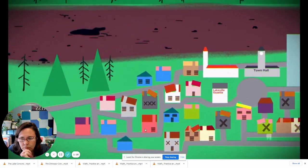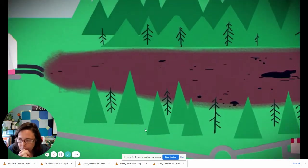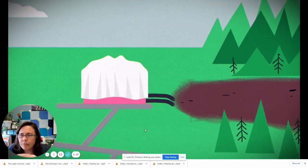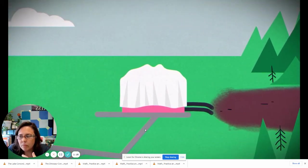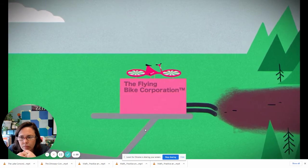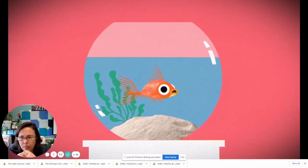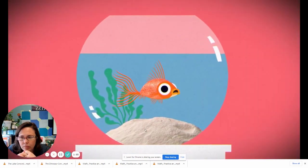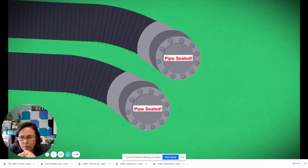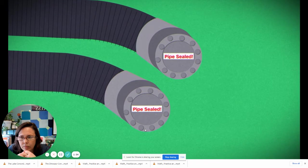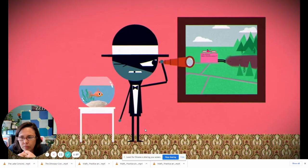Years later, a new corporation looking to find a cheap headquarters takes over the abandoned factory. They hire people in the town for their business, which thankfully does not dump harmful chemicals in the lake.